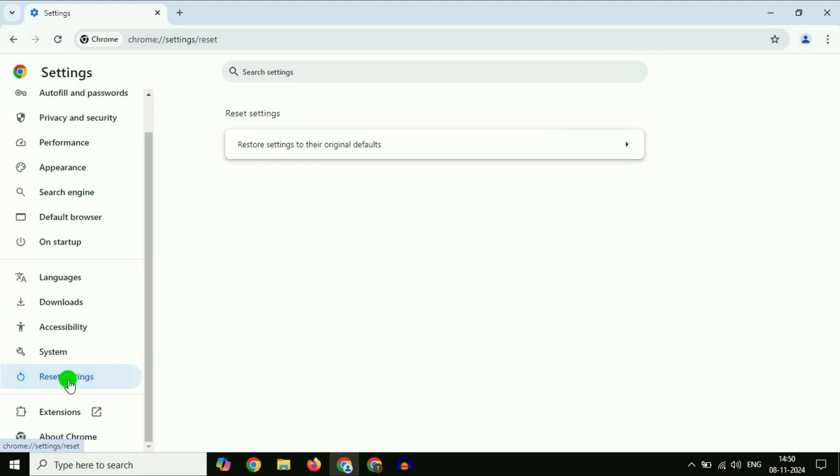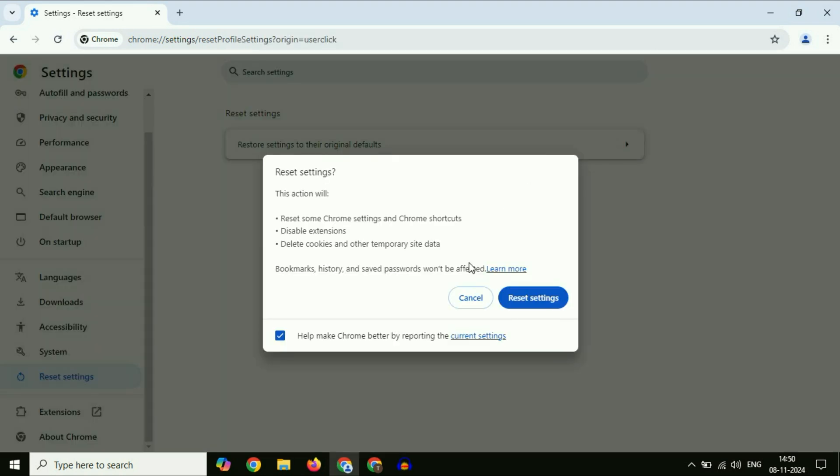Click on restore settings to their original default. Then click on reset settings. This will reset your Chrome browser settings. These are the three steps you can apply. This is all for the video. Thank you.